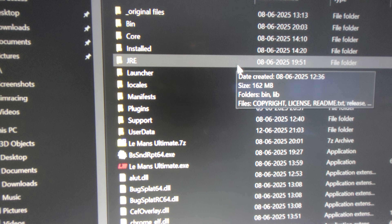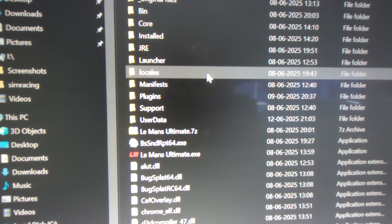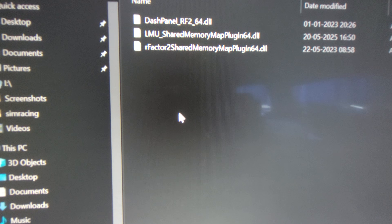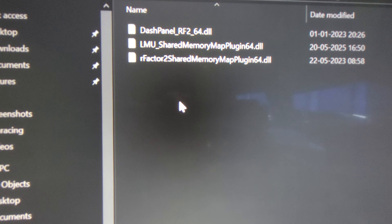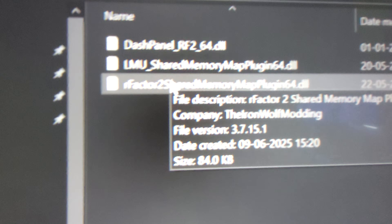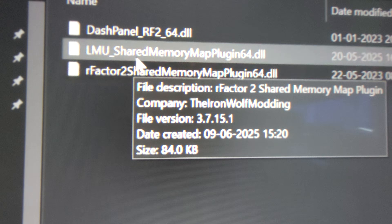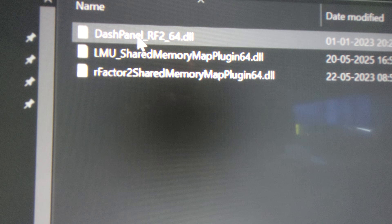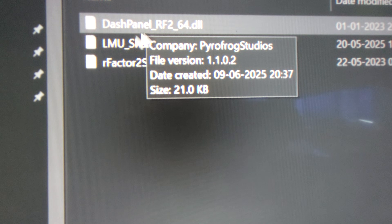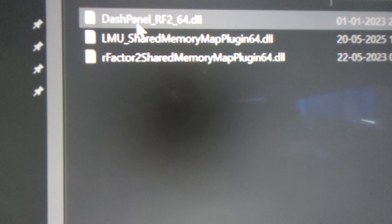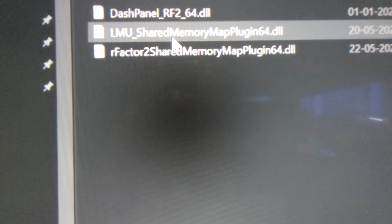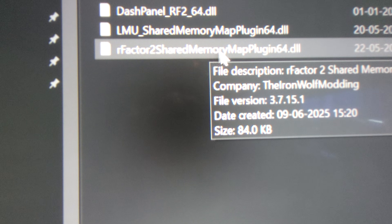First, you need to copy a few files. Head to the location where your game is installed, then navigate to a folder called 'plugins'. Copy these two files: 'LMU Shared Memory' and 'rFactor 2 Shared Memory'. If you are using Dash Panel, also copy the Dash Panel file. That's all you need to do in that location.